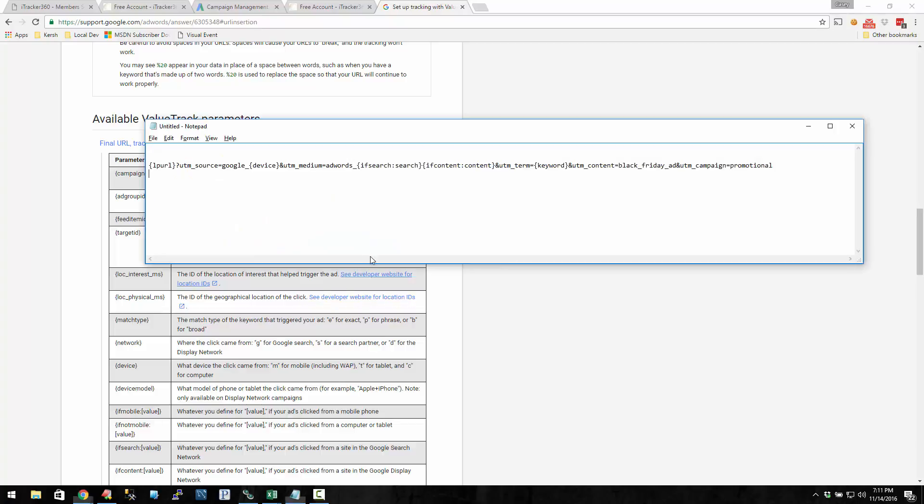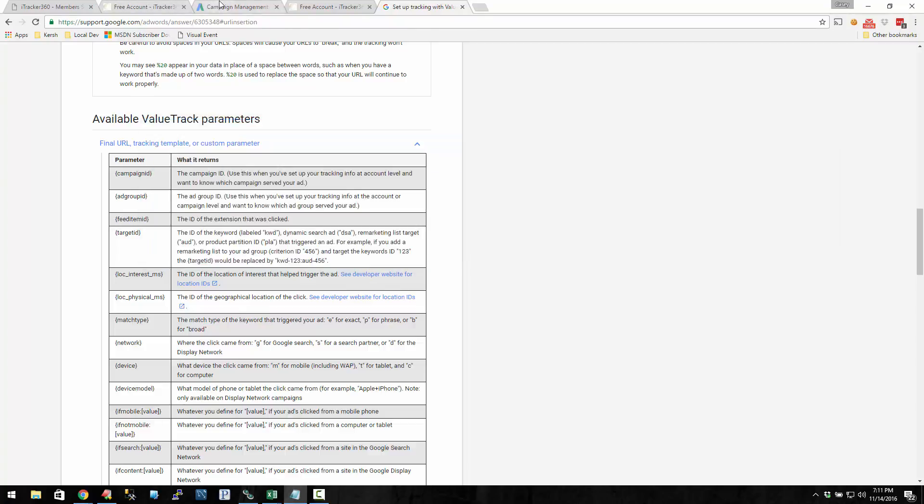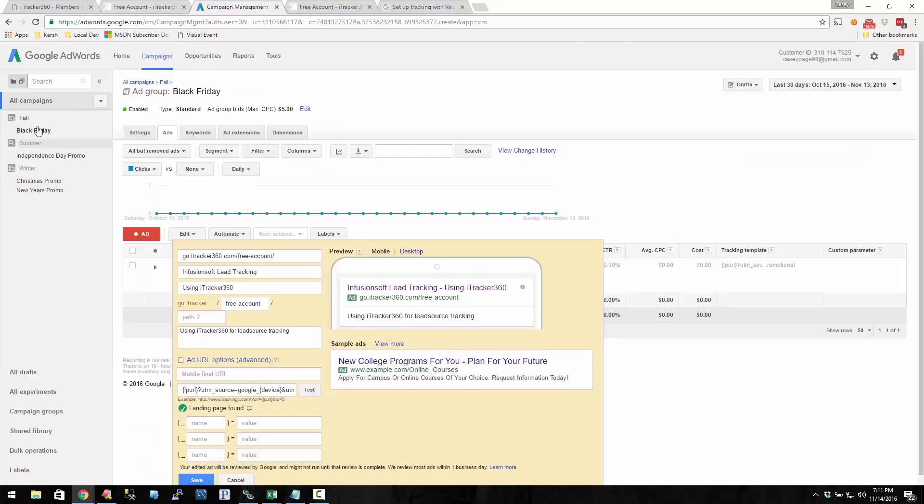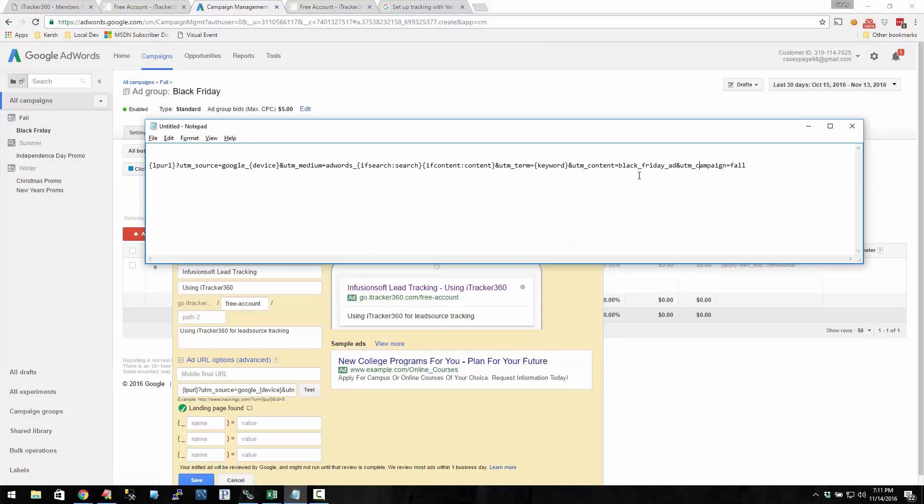So what if you wanted to dynamically populate, let's say the UTM campaign was promotional, but we wanted the campaign to say, let's say it was going to be our fall campaign. Inside my Google AdWords account, I have this fall campaign and then this Black Friday ad group. So how would I dynamically set the campaign to fall versus having to put this in for each one?